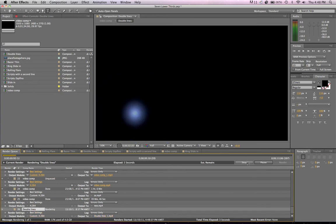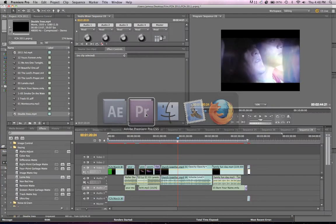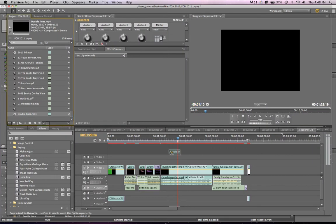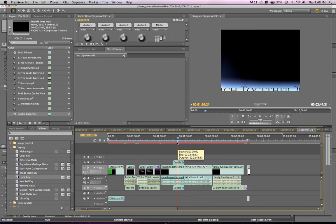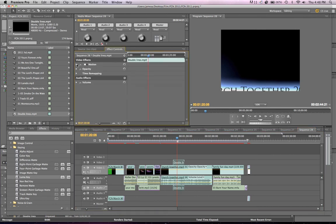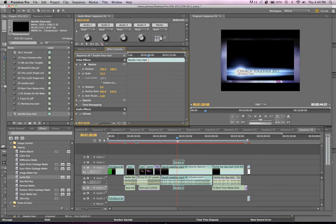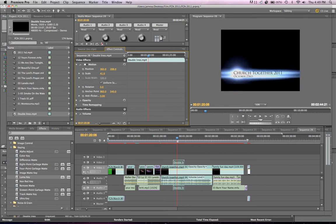I'm just going to stop that render because I've done one earlier, so we'll just flick across to Premiere. This is the one I've done earlier. As you can see, I've got a composition here which is much smaller, so the first thing I've got to do is scale down that composition — I think to 41 — just to make sure the lower third goes all the way to the edge.